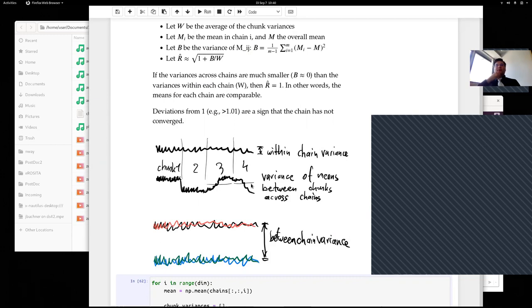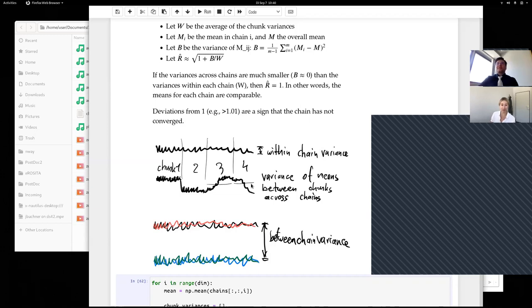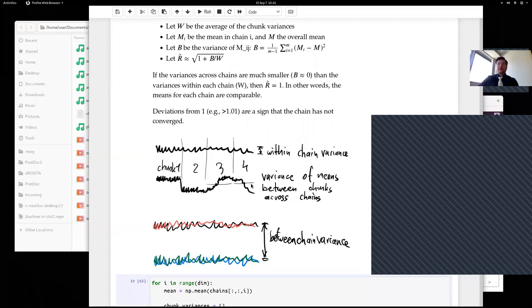Francesca agrees: most packages look at the length of your chains and choose a sensible minimum number of chunks, and may warn you if your chains are too short. The same applies to how many chains you should run — you want a few to explore the parameter space, but probably not tens of thousands because that requires a lot of computing effort.